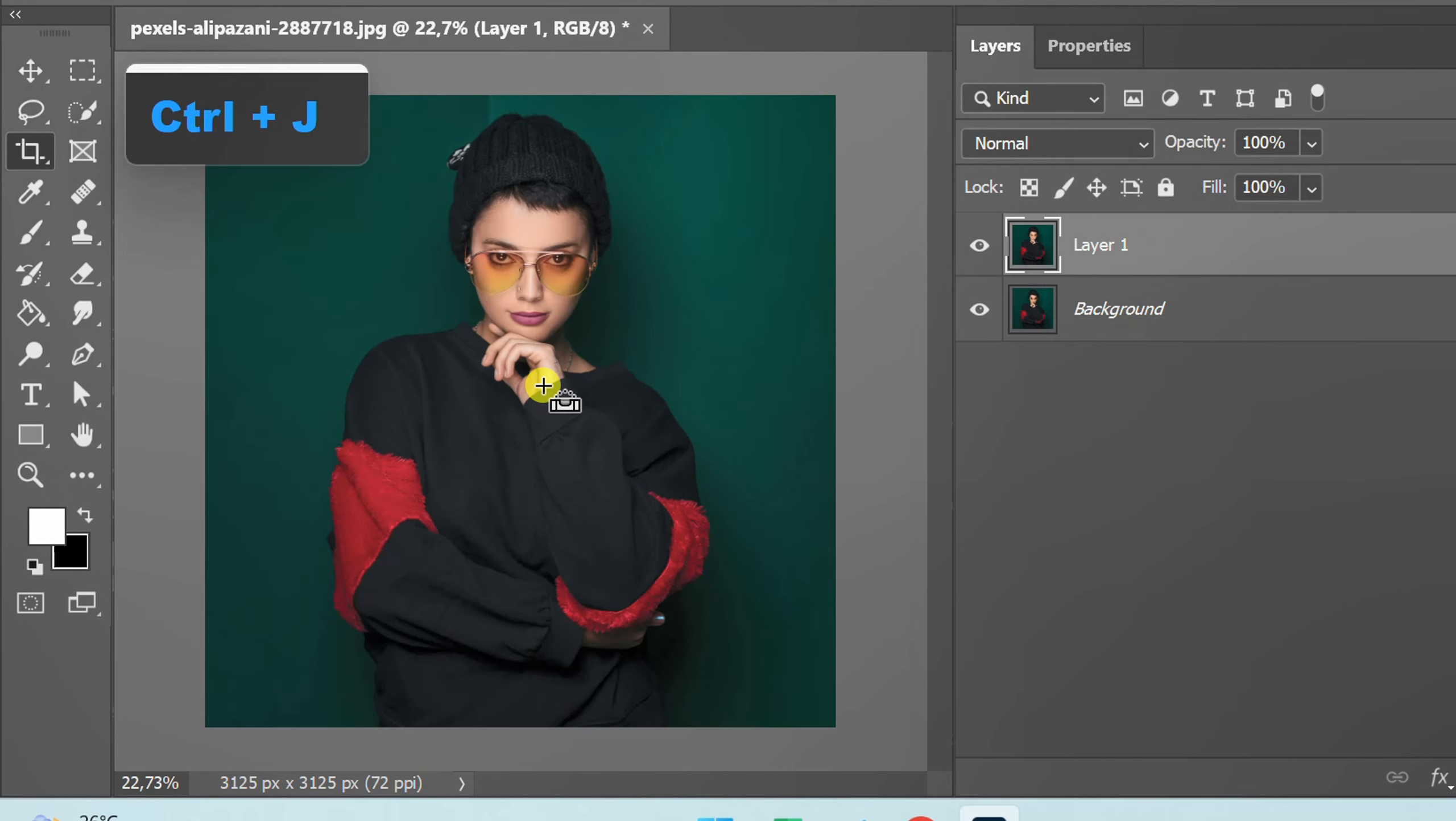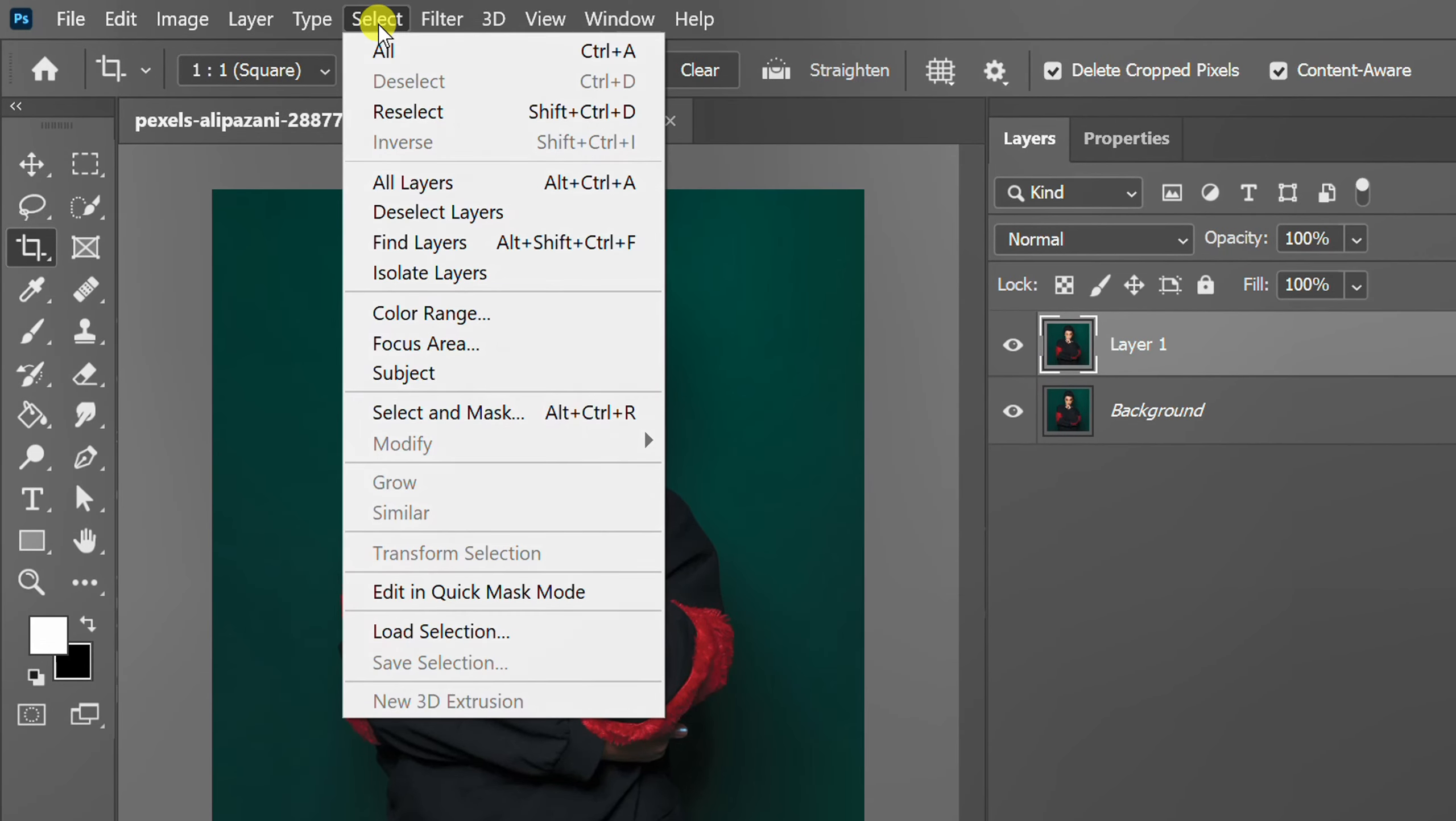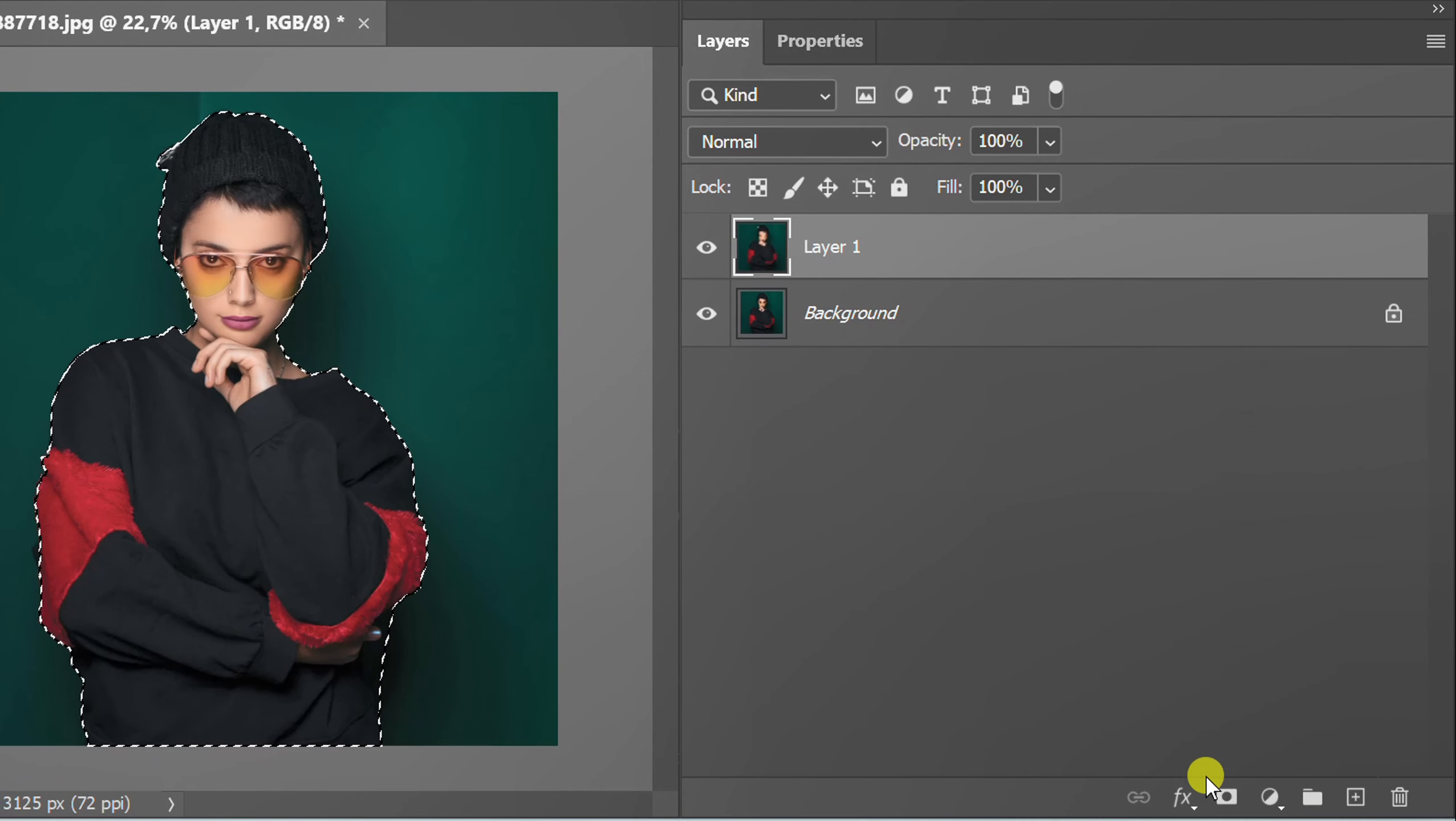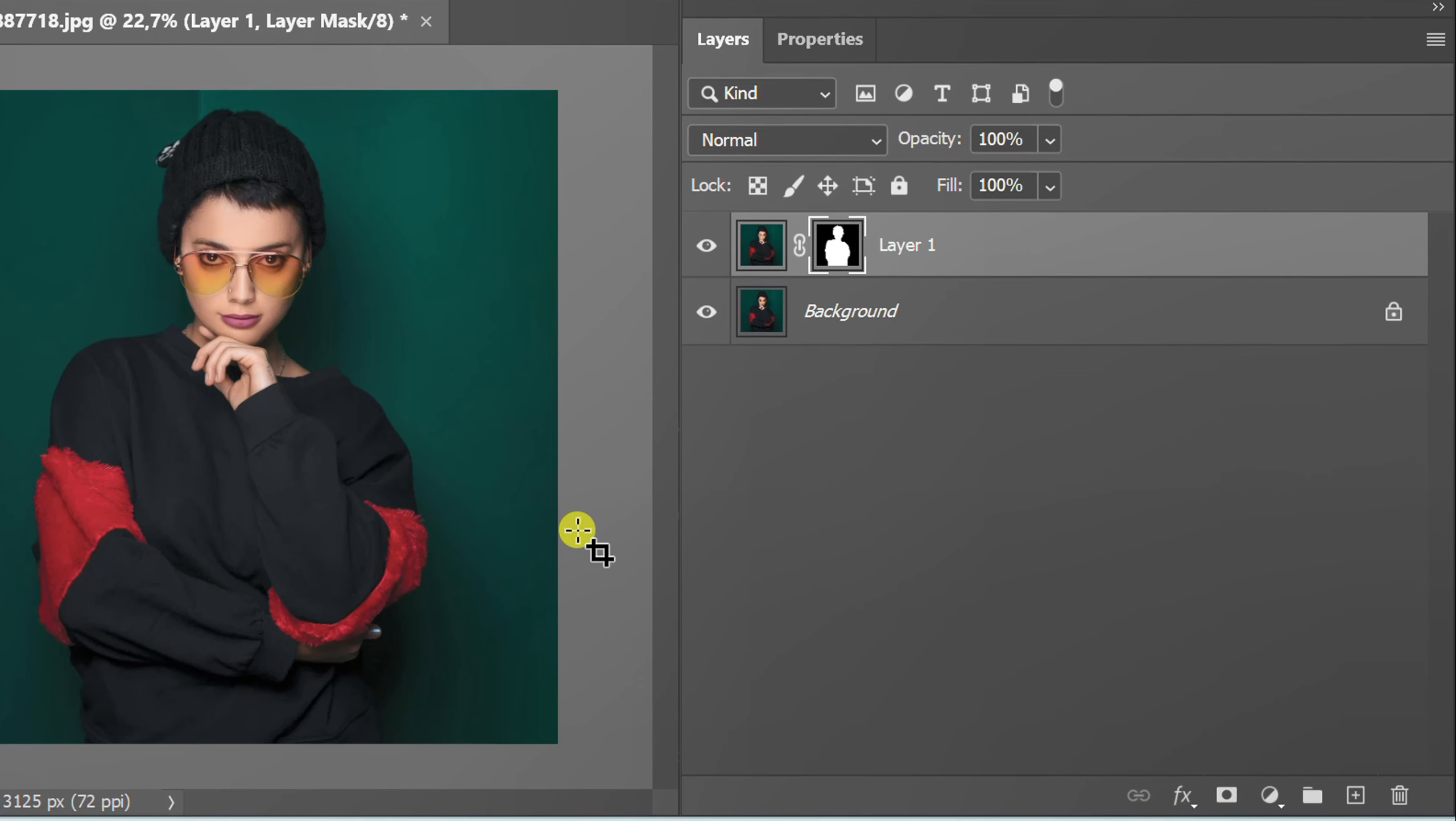Press Ctrl J to duplicate the layer. Select subject and make mask. Temporarily turn off this layer.